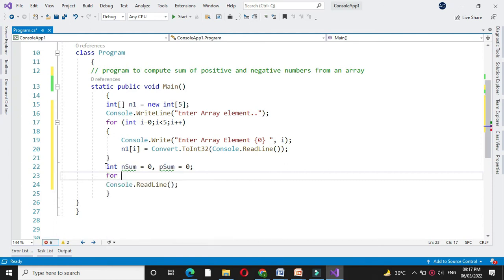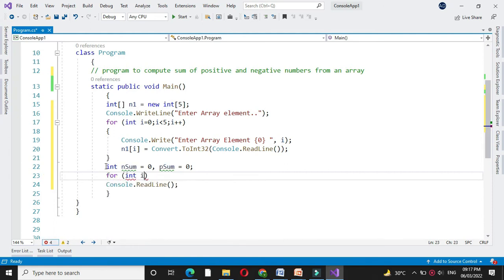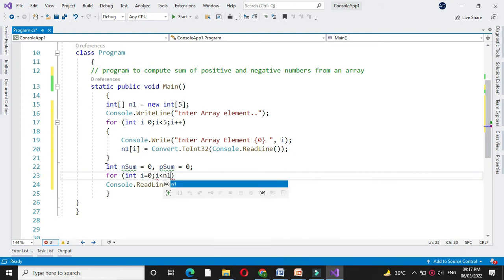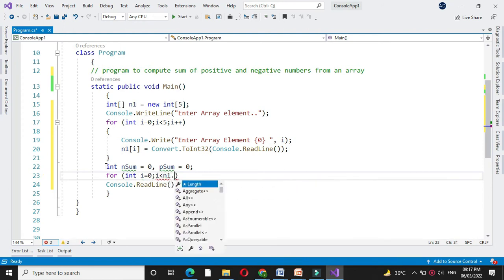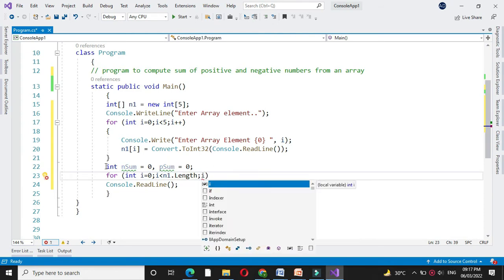Then to calculate the sum we will use for loop. So for int i equal to 0, i less than n1 dot length, and i plus plus.